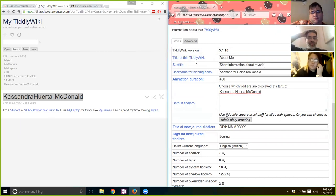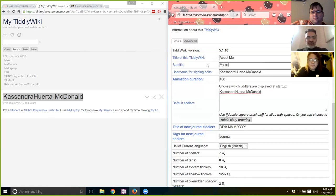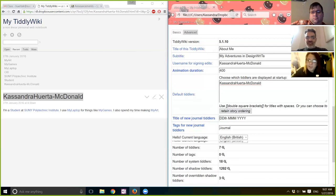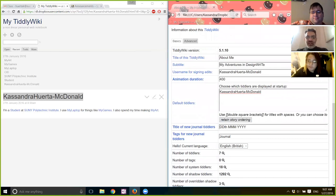This is the name of the whole TiddlyWiki, not just the tiddler. It would be something like 'My Adventures in Design Writing.' Very good — you get extra points! That looks pretty good.